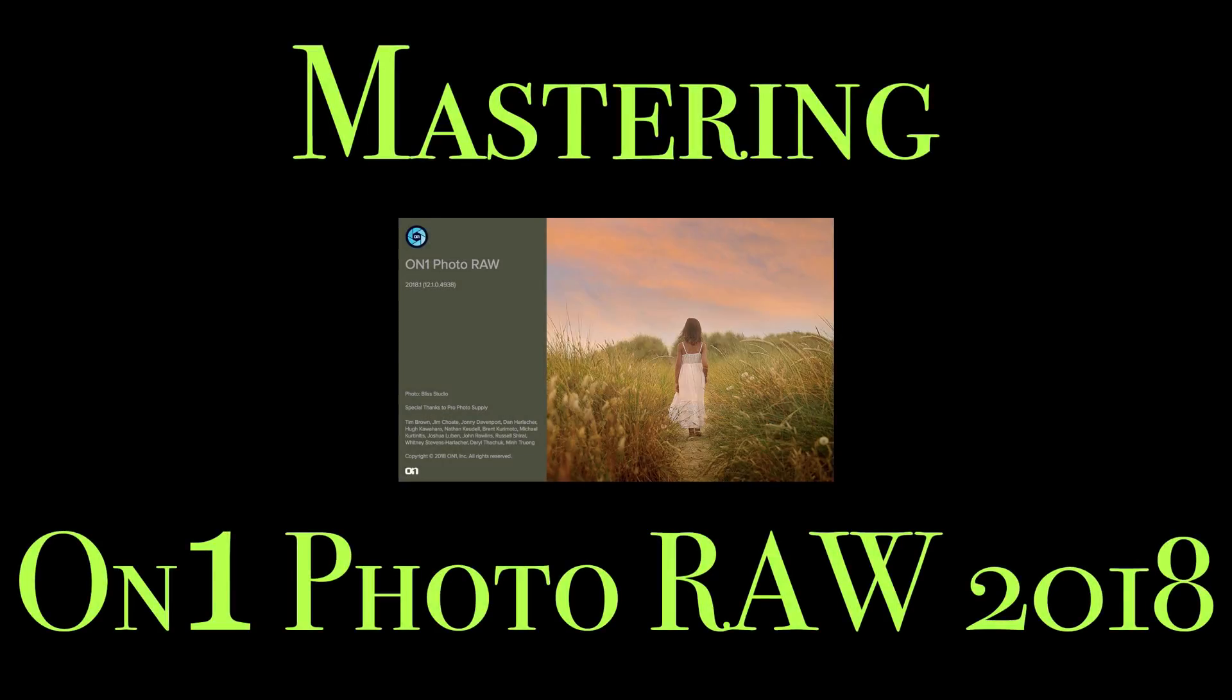Hey guys, this is Anthony Morganti from AnthonyMorganti.com. Welcome to Mastering On1 Photo Raw 2018.